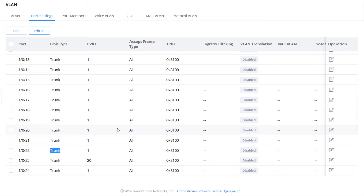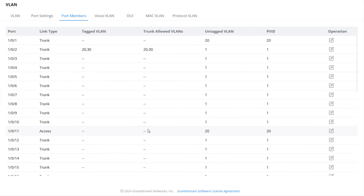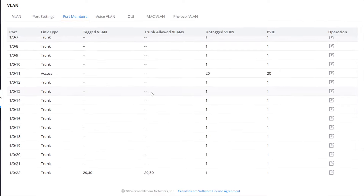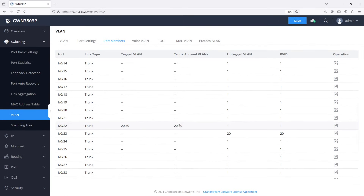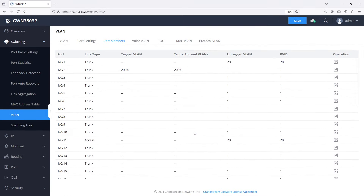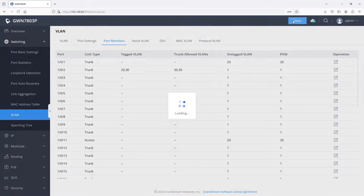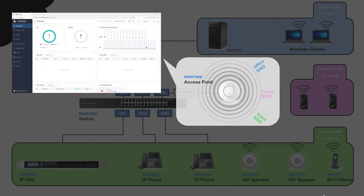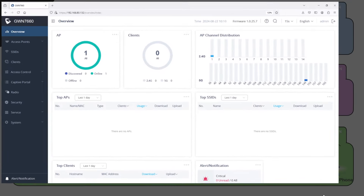The Port Members tab displays the VLAN parameters applied to each switch port. You can use this page to review the changes made under the VLAN and Port Settings tabs, and also to define the VLANs allowed on a particular trunk port. After completing the VLAN configuration on the router and the switch, we need to log into the web interface of the access point to add the SSIDs associated with each VLAN.